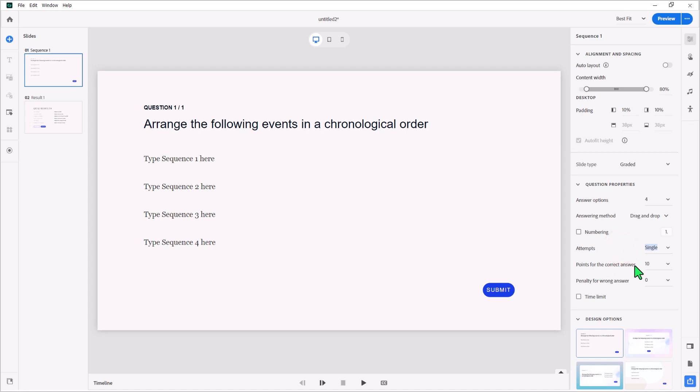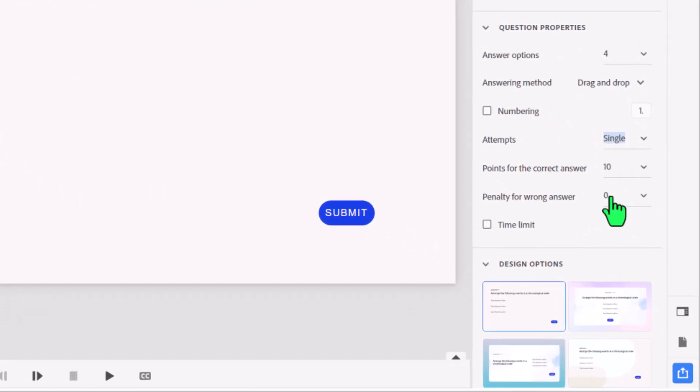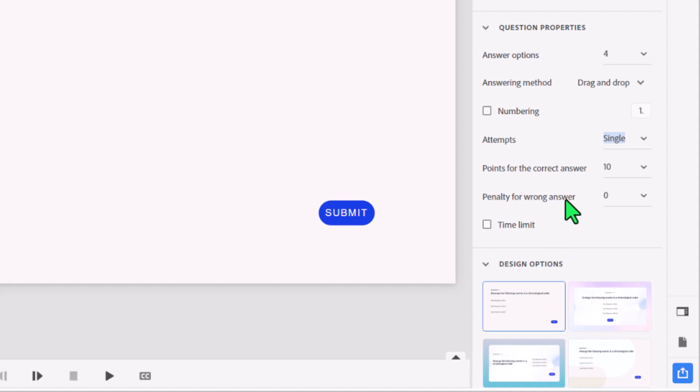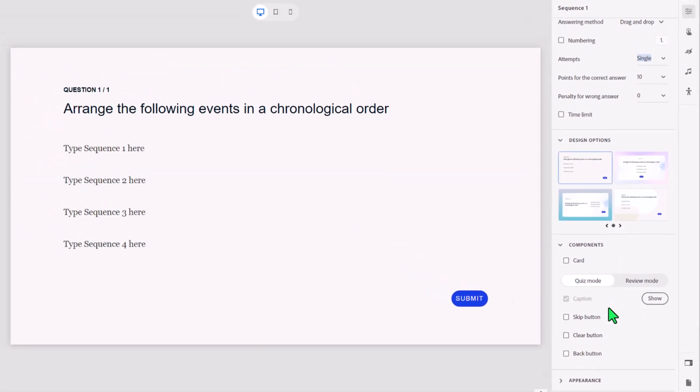Points for the correct answer and penalty for wrong answer can be added as well as a time limit. These two options, I tend to only select when those situations exist in real life. So if there would be a penalty in real life for not doing this procedure correctly, maybe it deserves a penalty. Or if there's a specific time limit that you need to complete this activity within, you could enforce that as well. But I'm not going to do that in this case here.